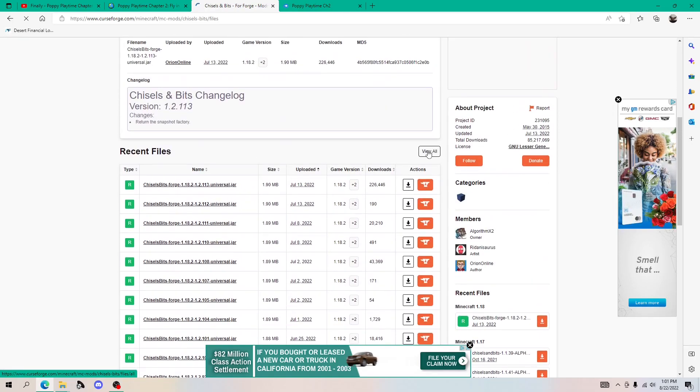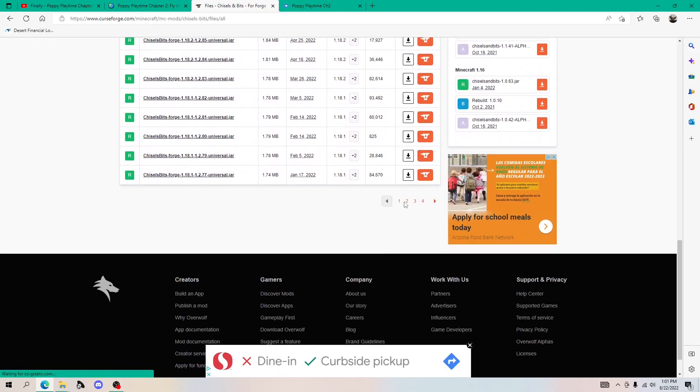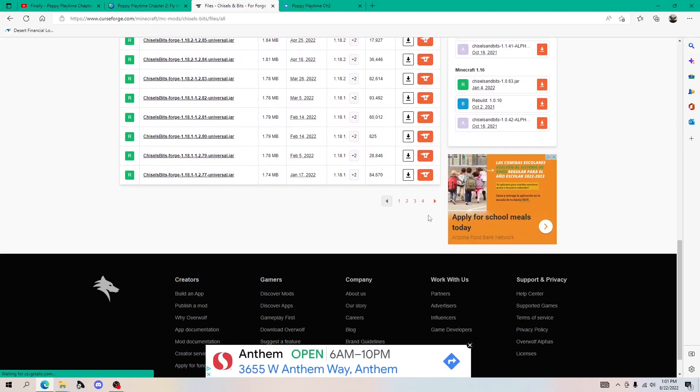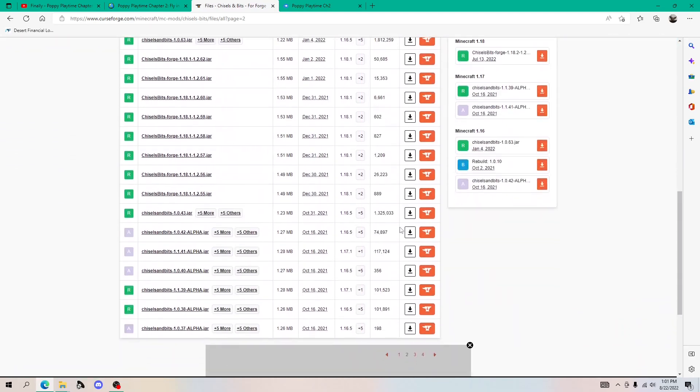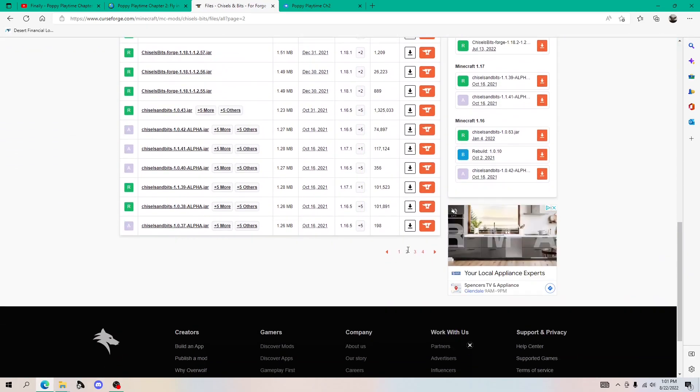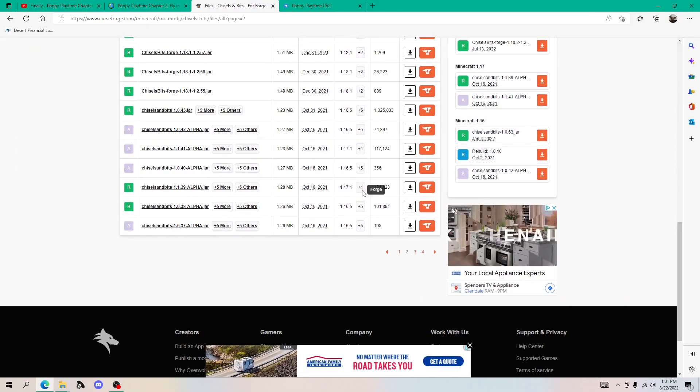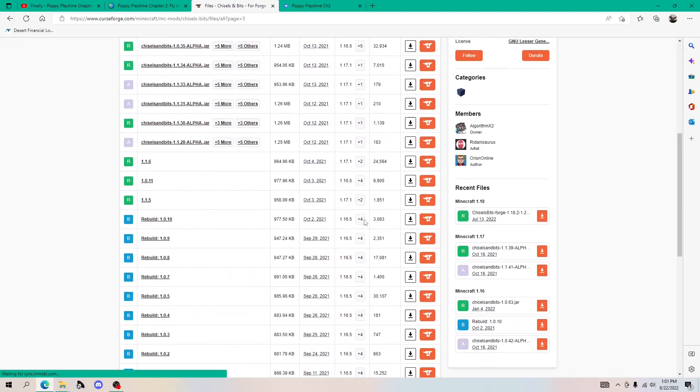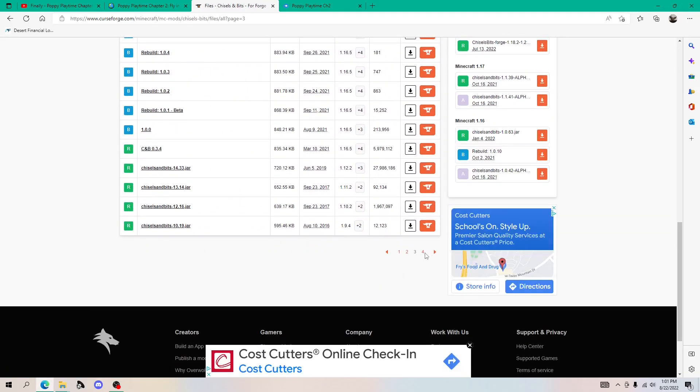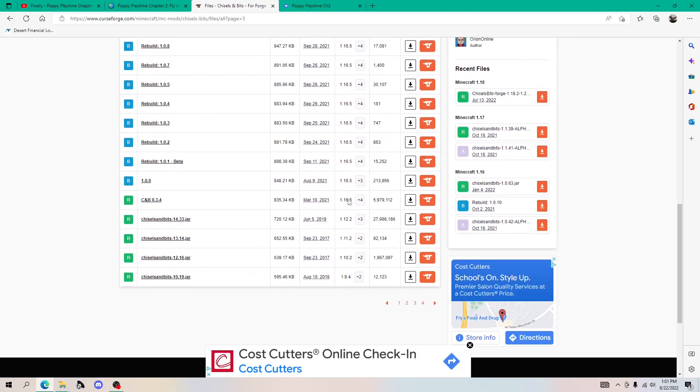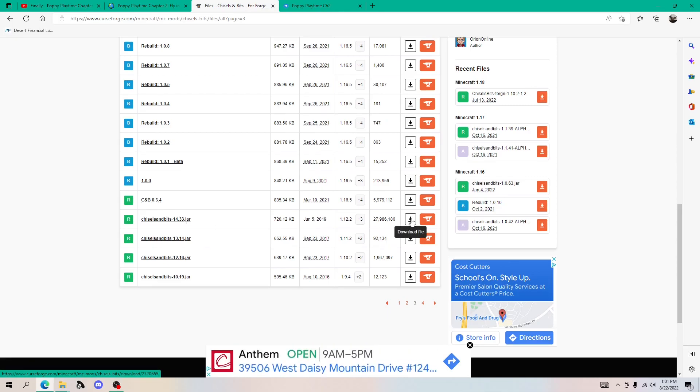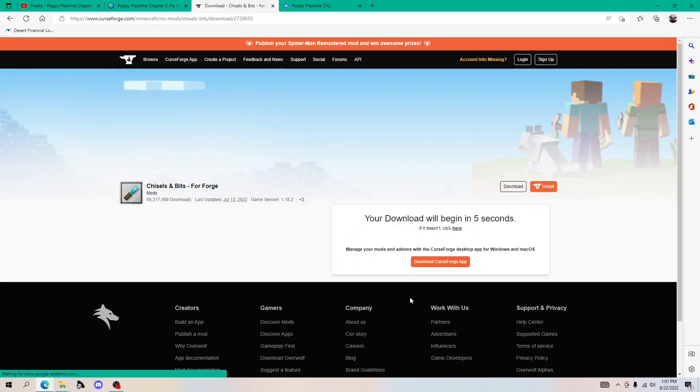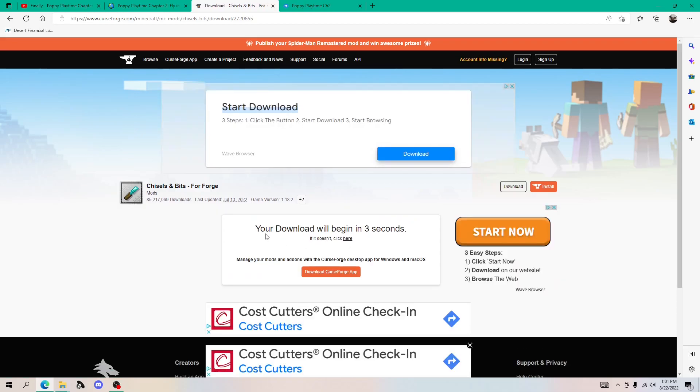Just click view all right here. And if you keep scrolling down, there should be numbers right here. Now you just want to try to find the 1.12.2, which I have no idea which one it is on. Right here. So this one right here, 14.33.jar. Now you just want to click download file and you just have to wait for the countdown to finish.